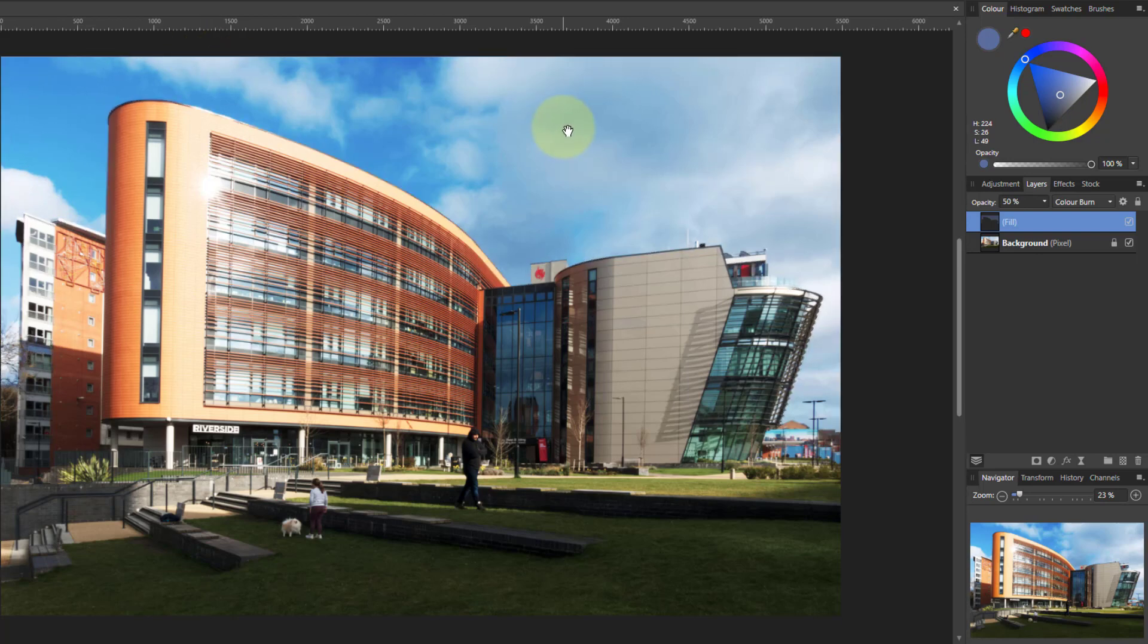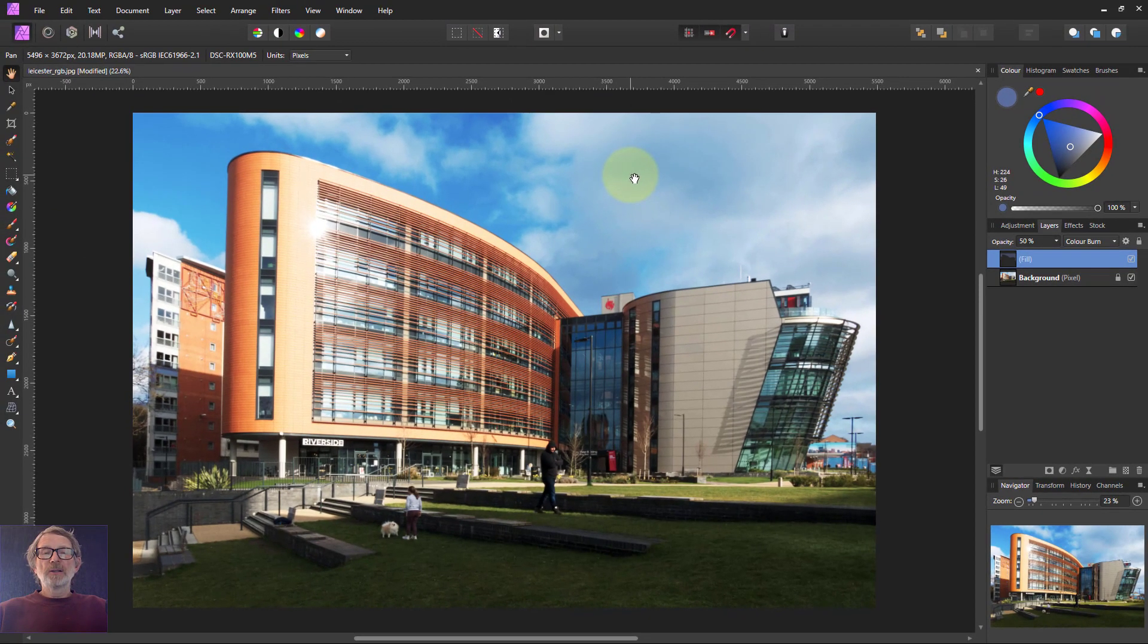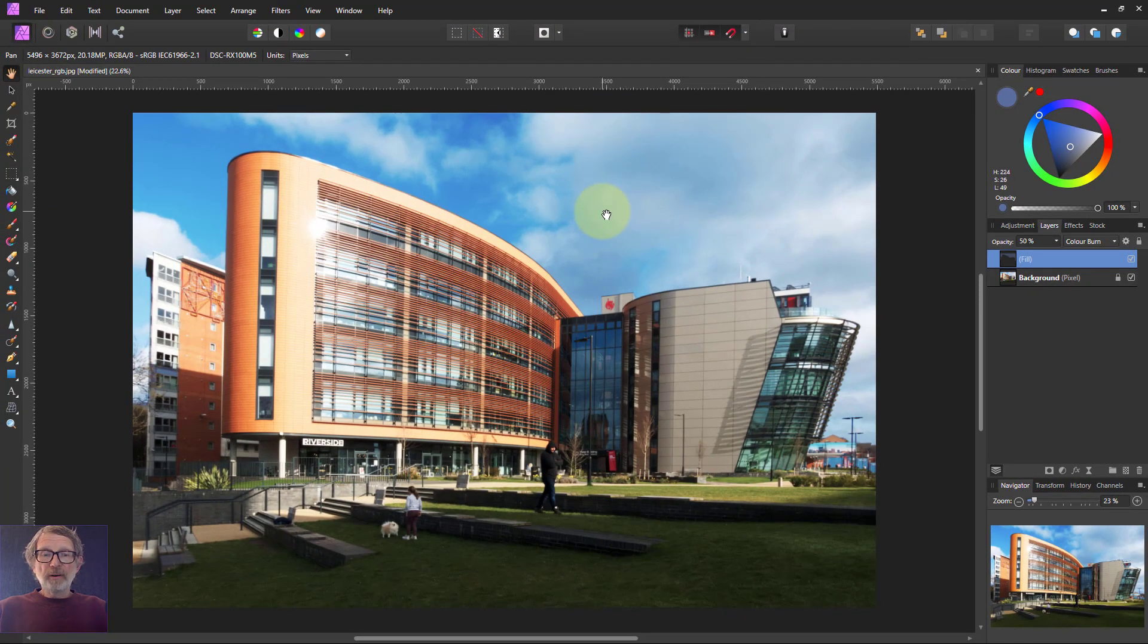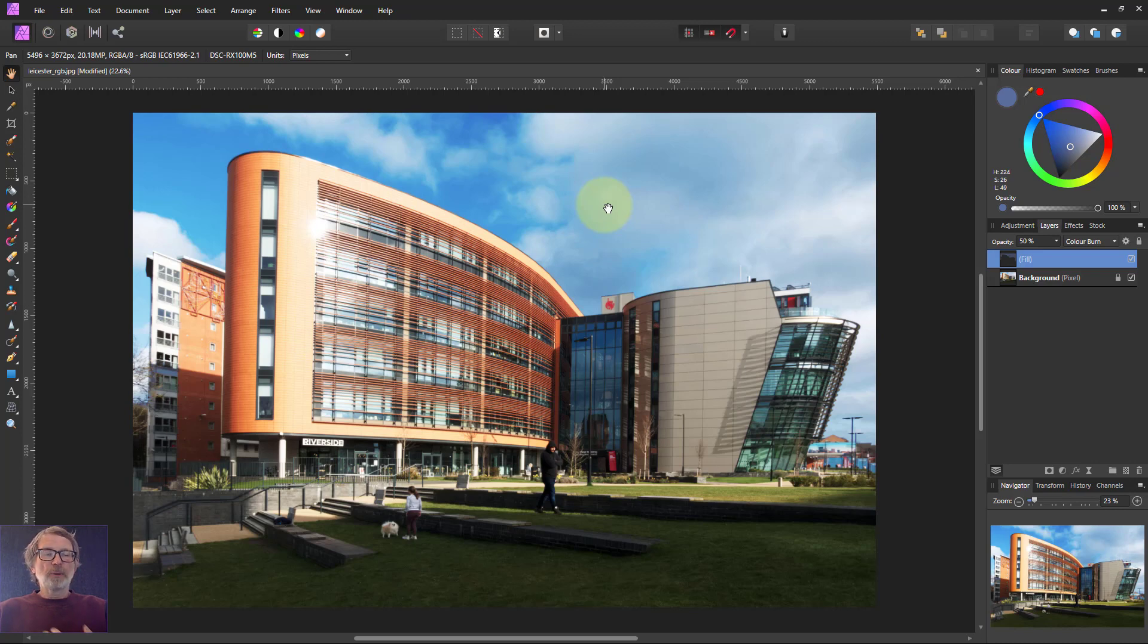I can hit Ctrl+D by the way to get rid of those marching ants. Didn't need those after the fill layer. And there you are. Very very quick, very very easy. A sky just boosted up a bit and the white of the clouds preserved and a bit more color put into it. That's it. Thank you very much for watching.